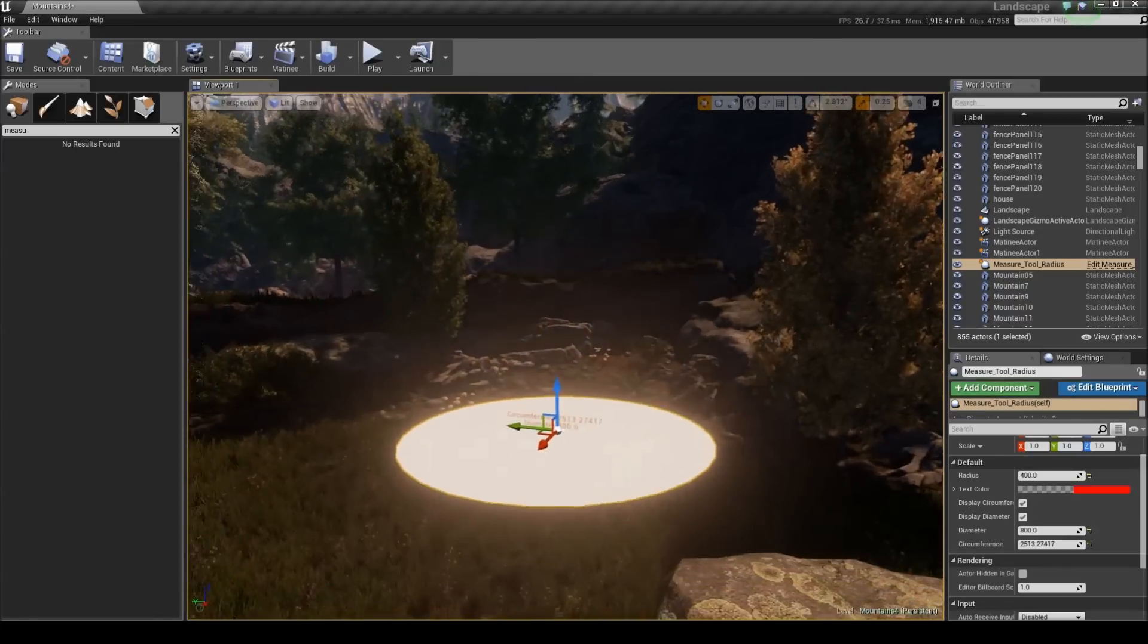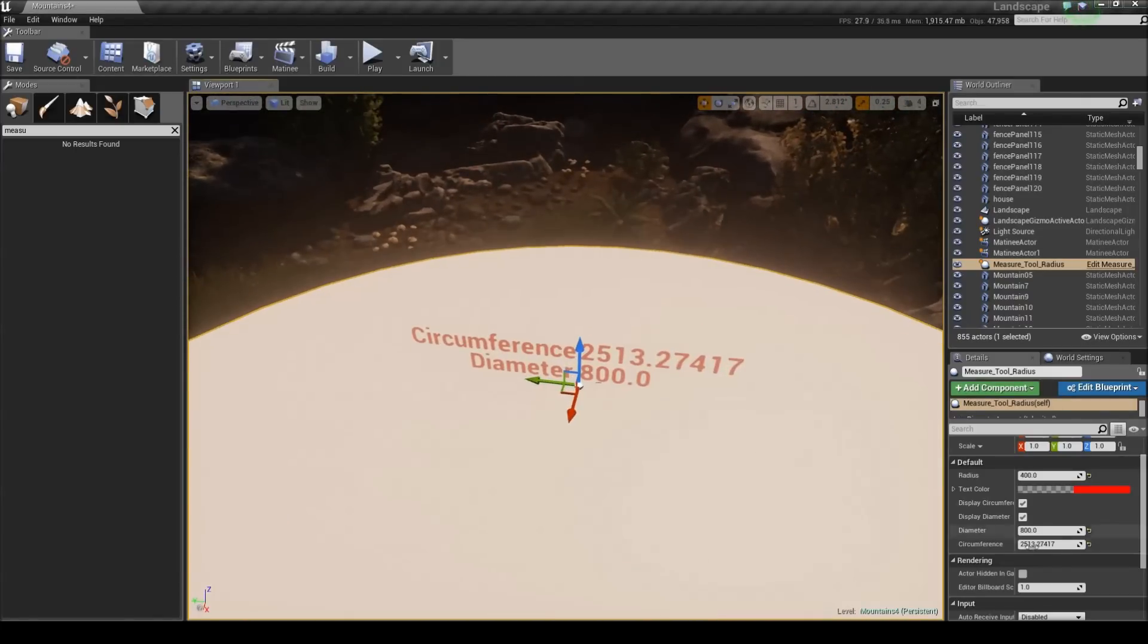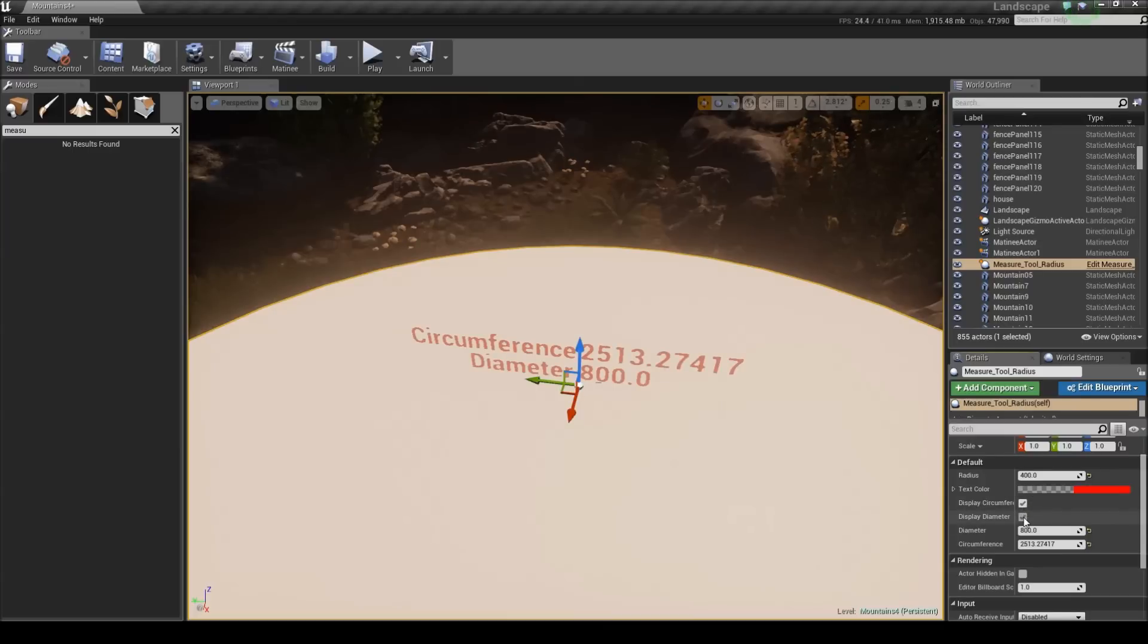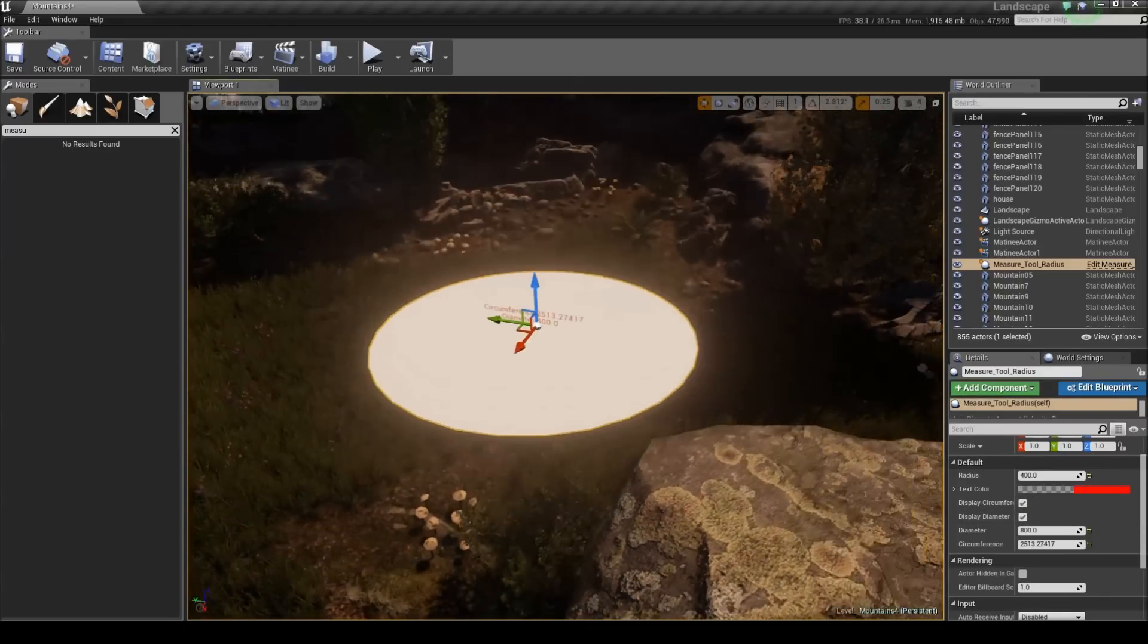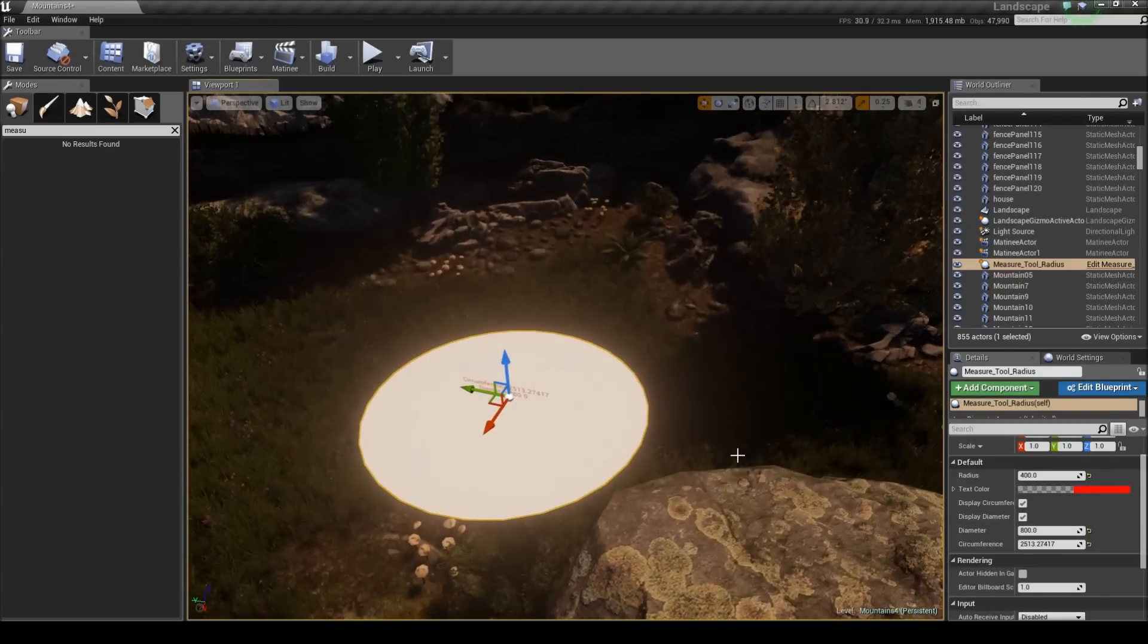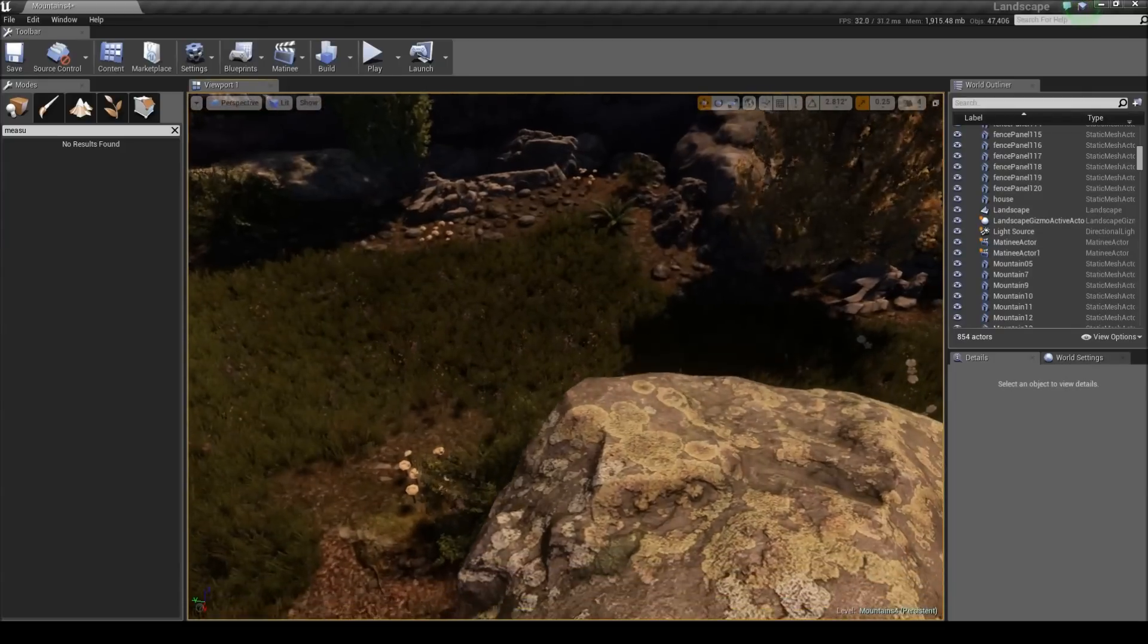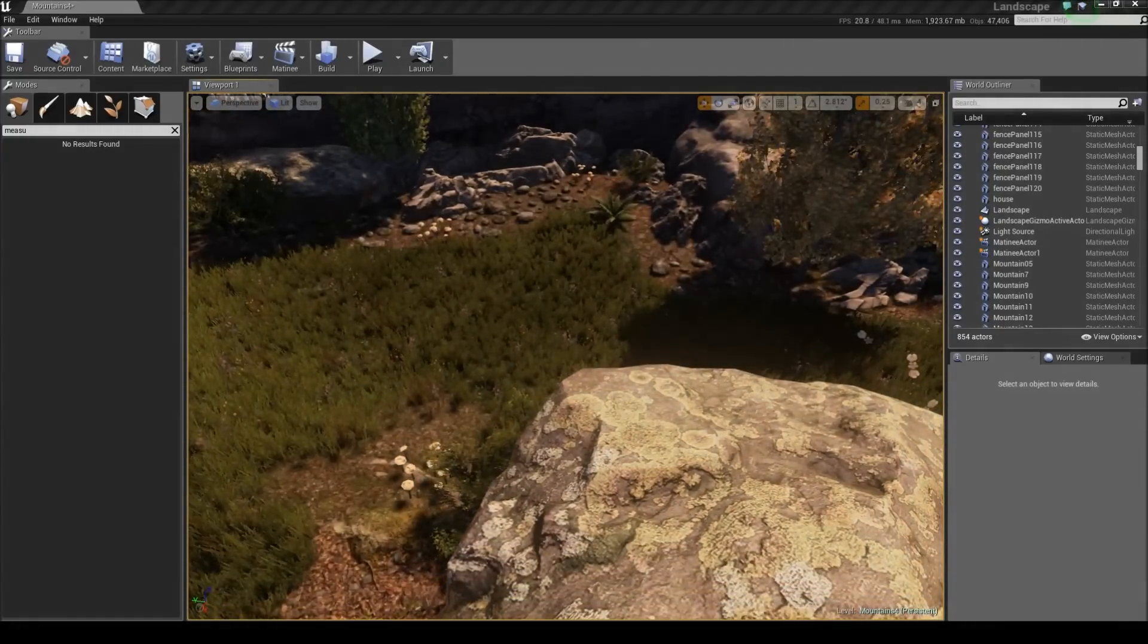You can see over here there's just a couple simple options on it that just let you hide the words above the actual circle. And for the circle tool, that's pretty much it - it's a pretty basic one.